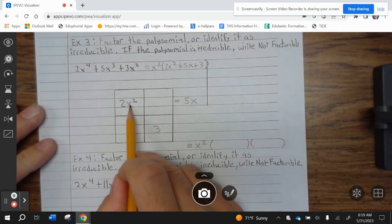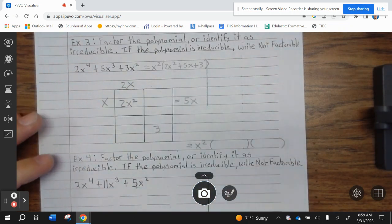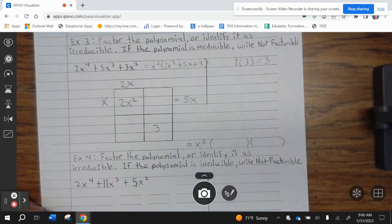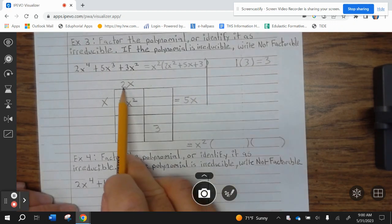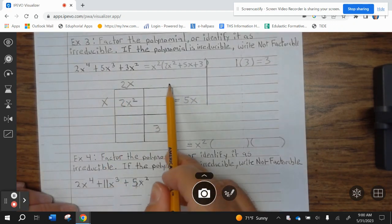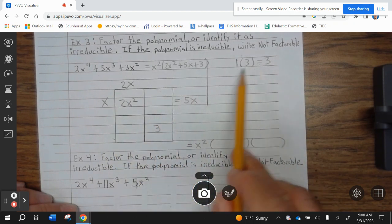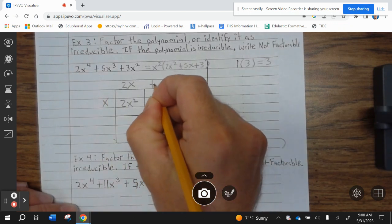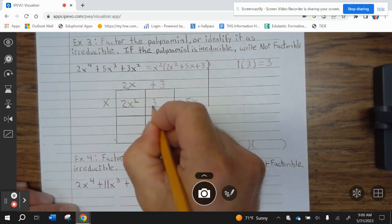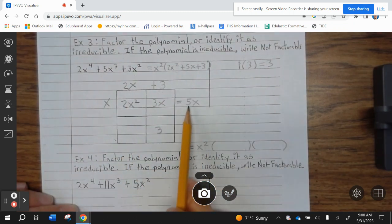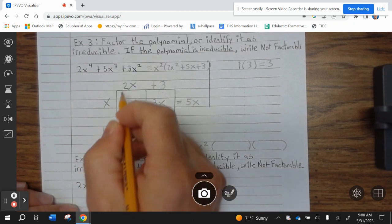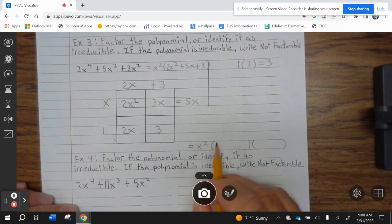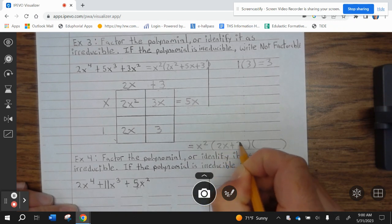The only way to get 2X squared is 2X times X. Now we need to figure out what numbers multiply to give you 3. Well, 1 times 3 is 3. Whenever you have a number other than 1 here, you have to do trial and error to figure out which works. We know 1 and 3 are the numbers, so we have to figure out how to get 5X. If I multiply 3 times X, that's 3X. The only other option is 1: 1 times 2 is 2X. 2X plus 3X is 5X, so this combination works. Our factor is X squared times (2X plus 3)(X plus 1).